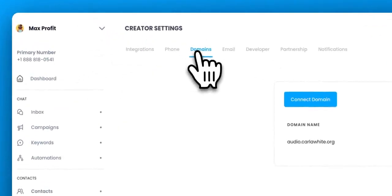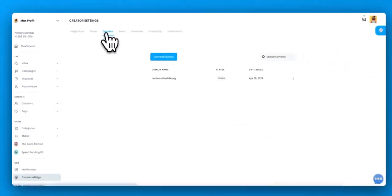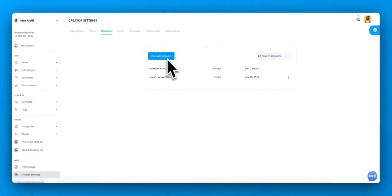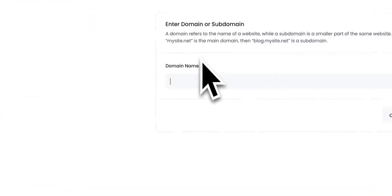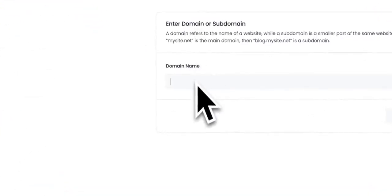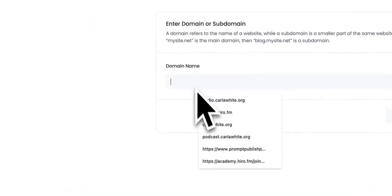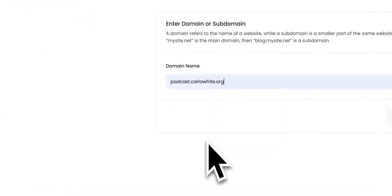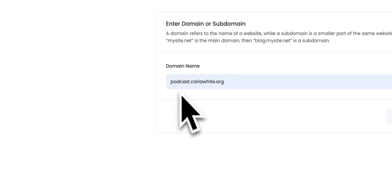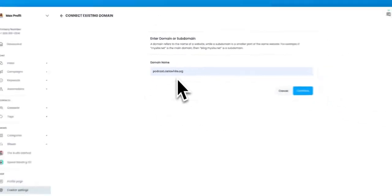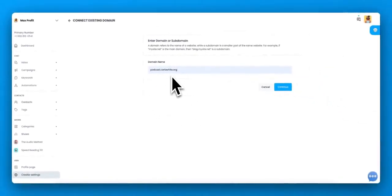Last, let's go into domains. You can connect a domain to your account so that the sales page is that domain or your profile page is that domain. To connect a domain, you put in the domain and you can put in whatever you want. It can be a subdomain or the main domain.